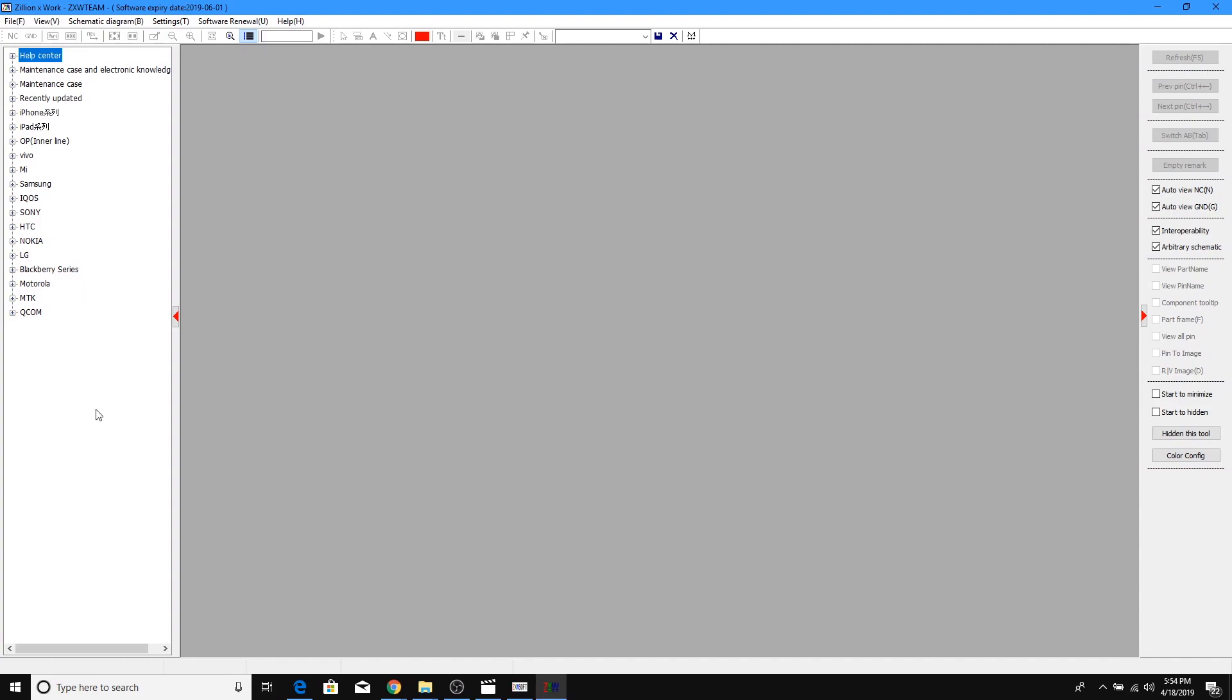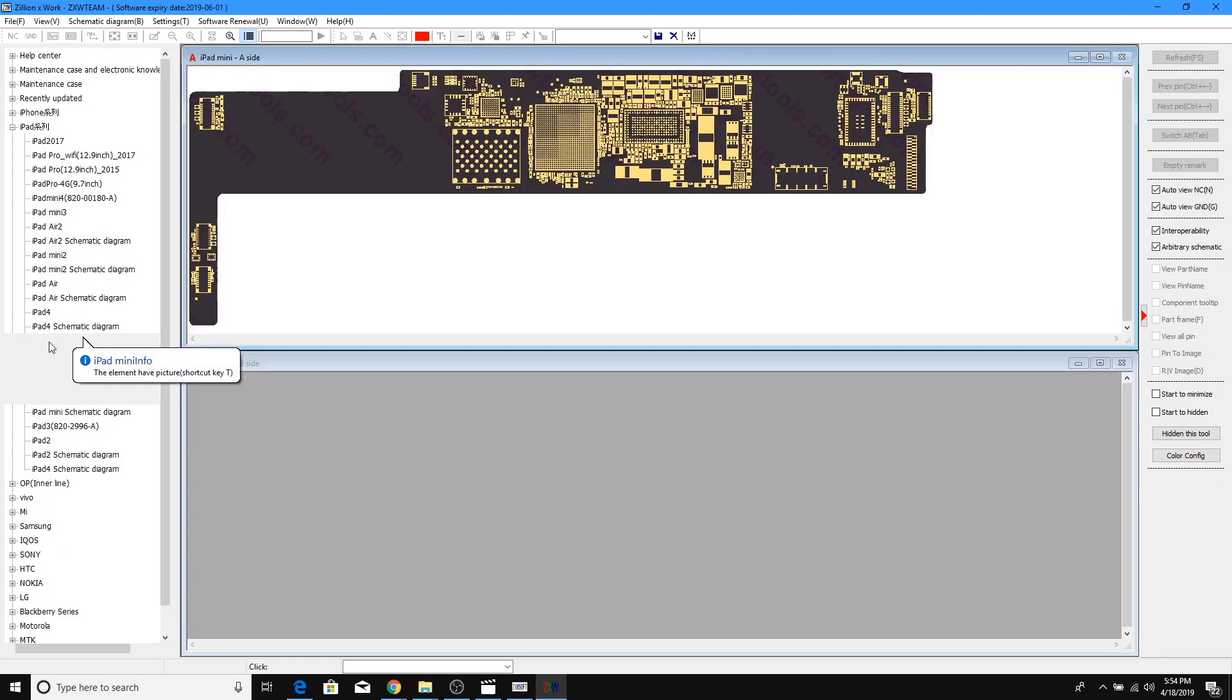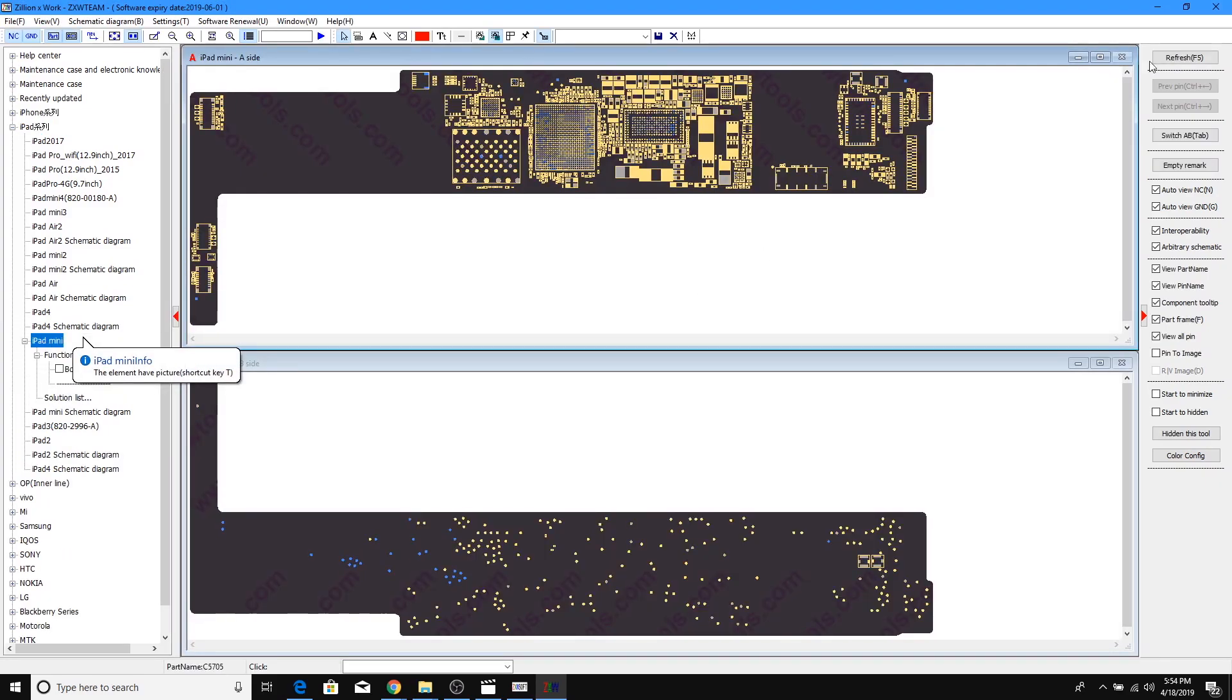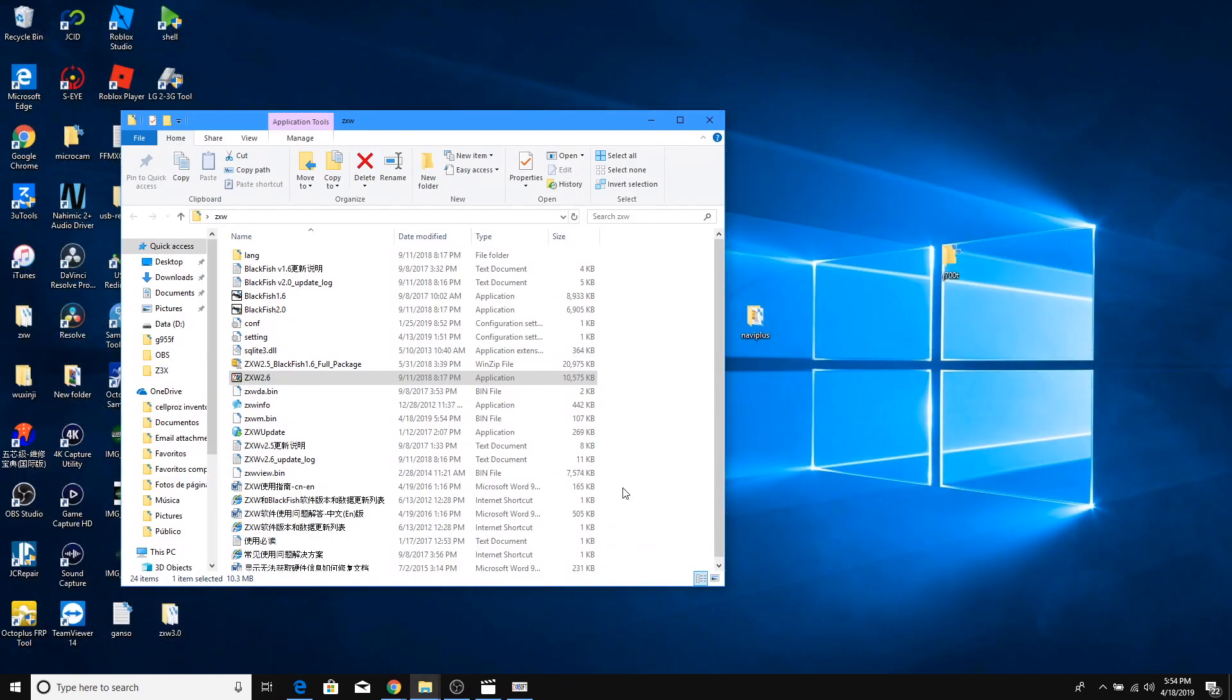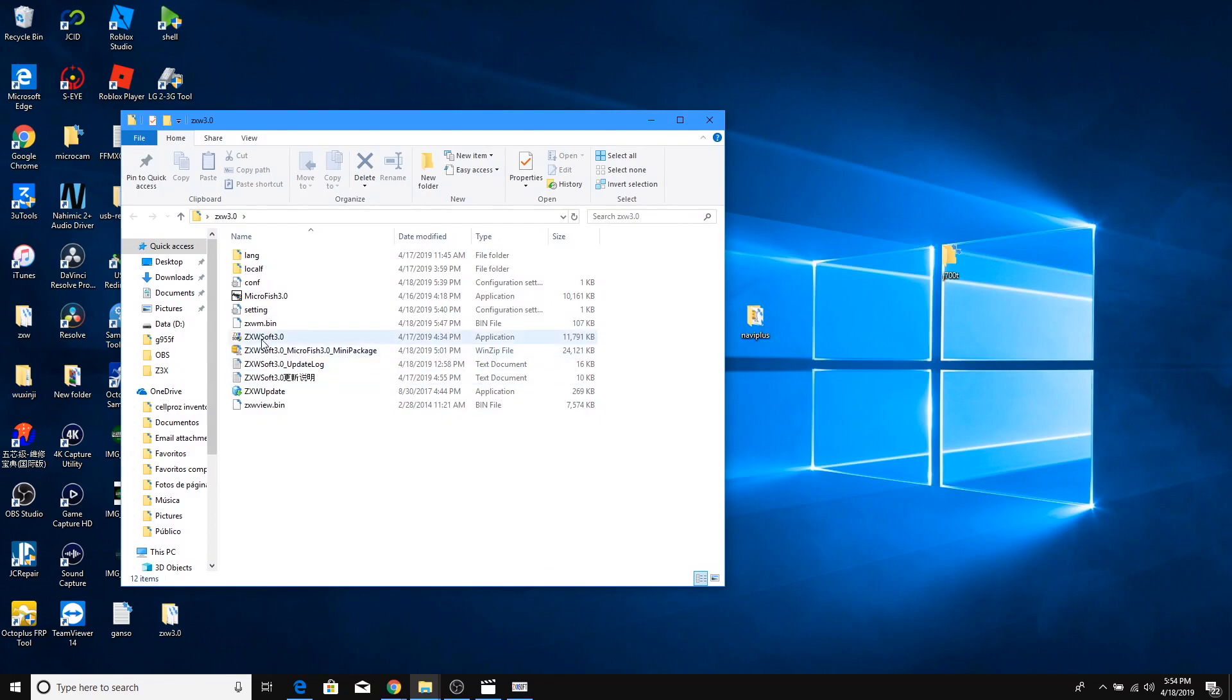So as you guys can see, I can go ahead and open any of these schematics and it will open just normal. I'm gonna just close it down here. And now we're gonna go ahead and launch the 3.0, the new software.